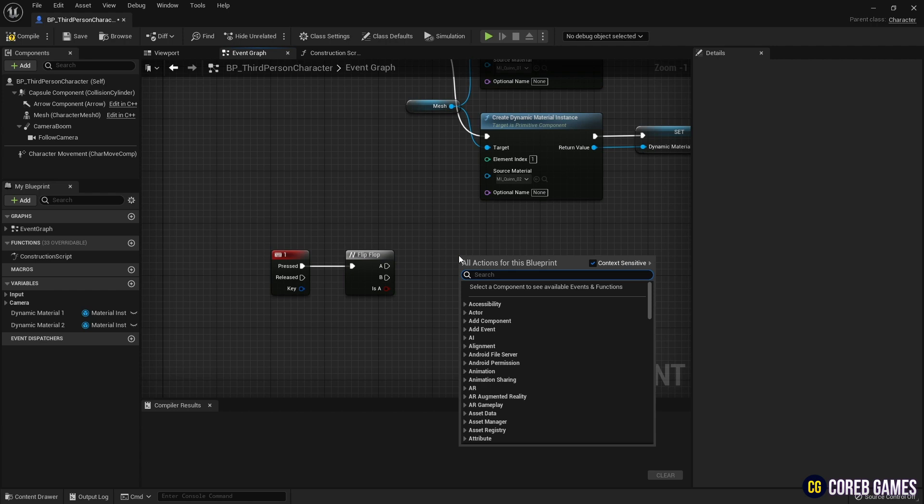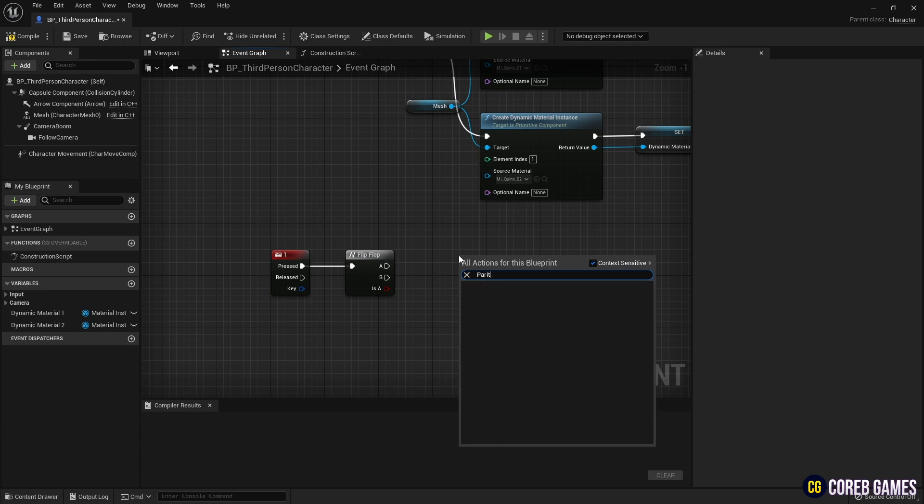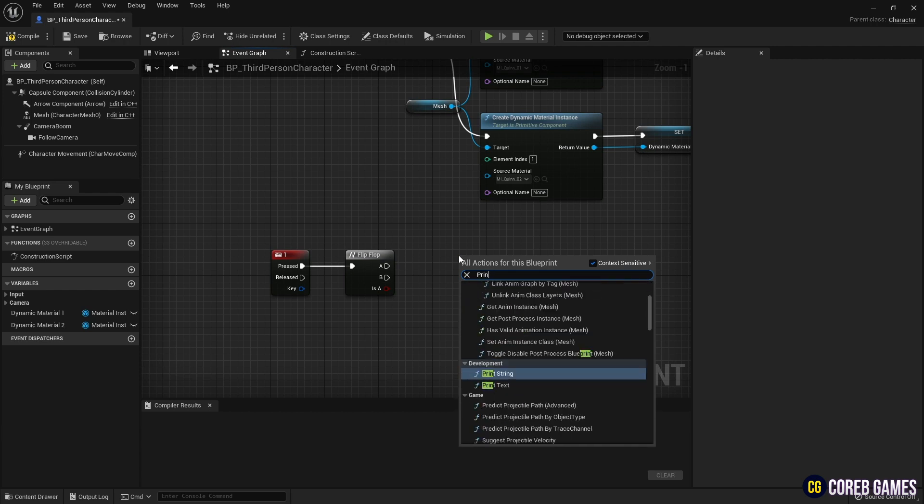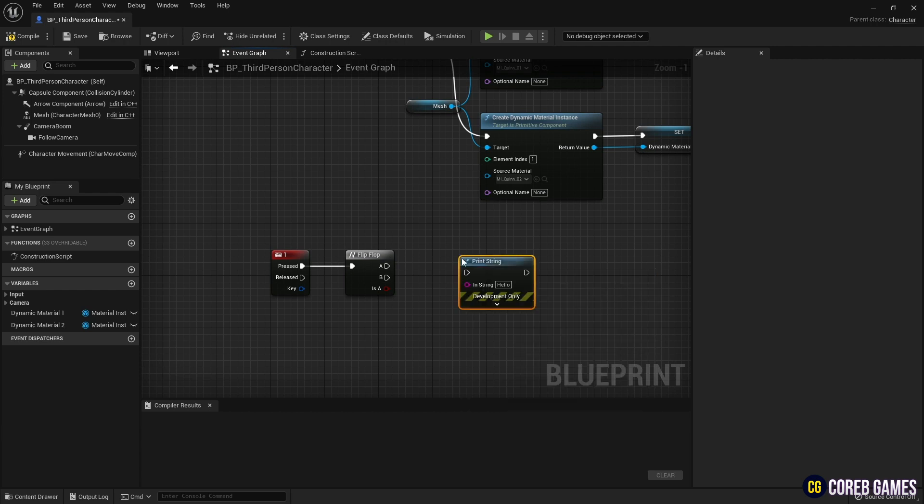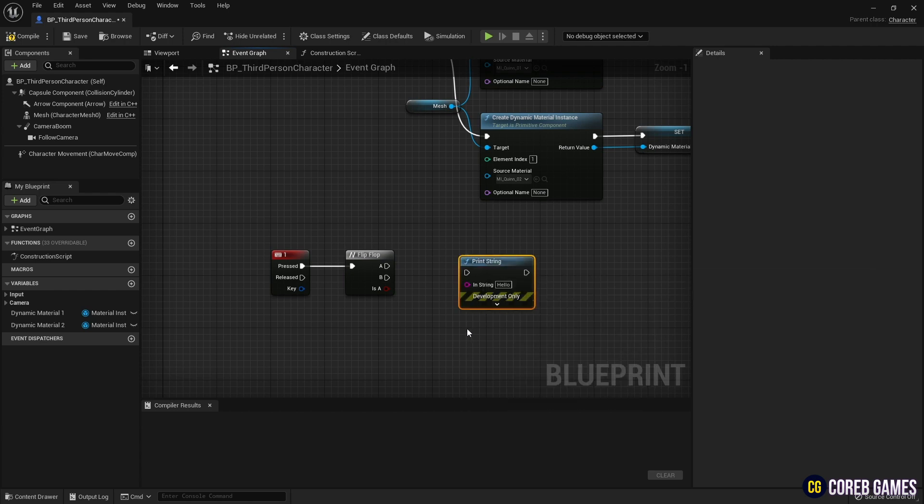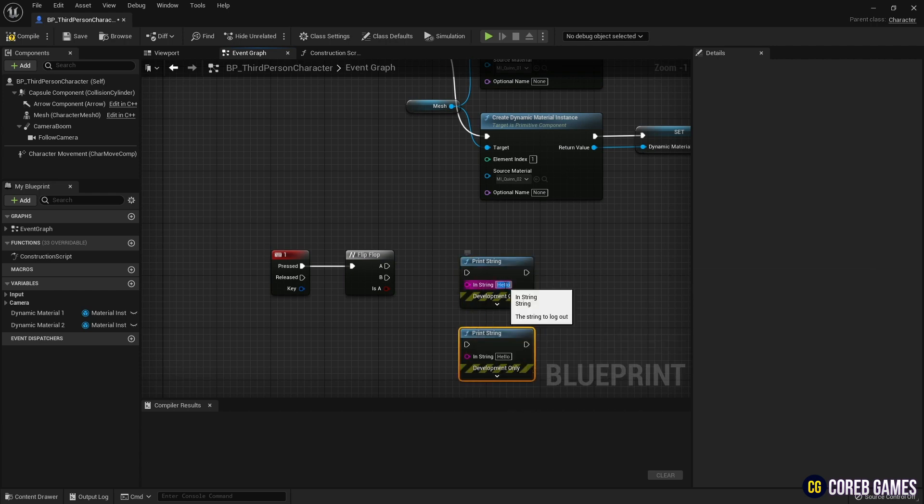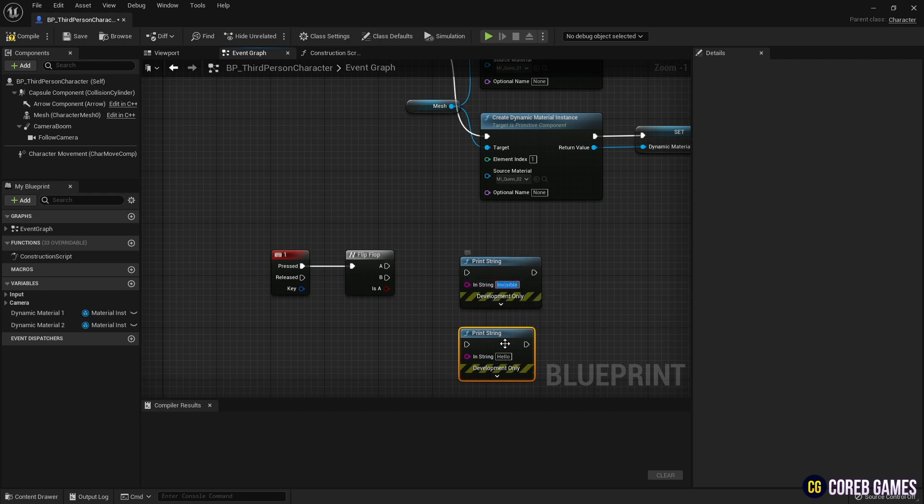Create two print string nodes and use them to check whether invisible is on or off. Write a string as shown in the video and connect it to the flip-flop node. If you do not want to print a string, you can skip this step.